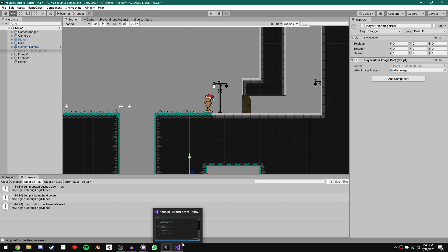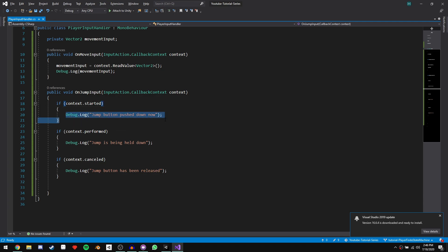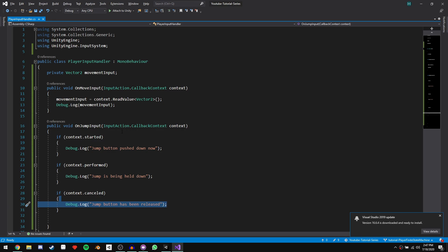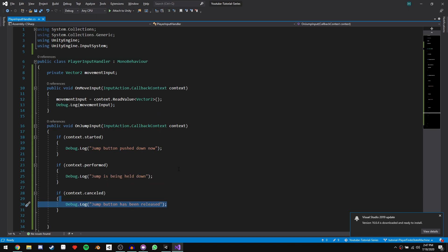Just to give an example in code: if context.started in the case of jump input, I would apply the jump velocity here. And if I have a variable jump height multiplier that only happens if I let go of the jump button, I'd have that code in context.canceled. That should get you started with the new input system. You can write these functions in your normal script if you have a simpler controller, but we're going to move on to a finite state machine, which will be a bit more complicated on the input handler side.